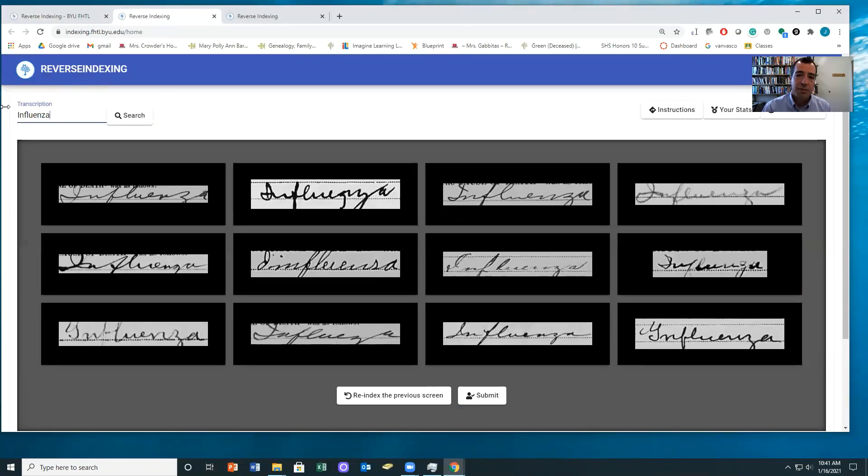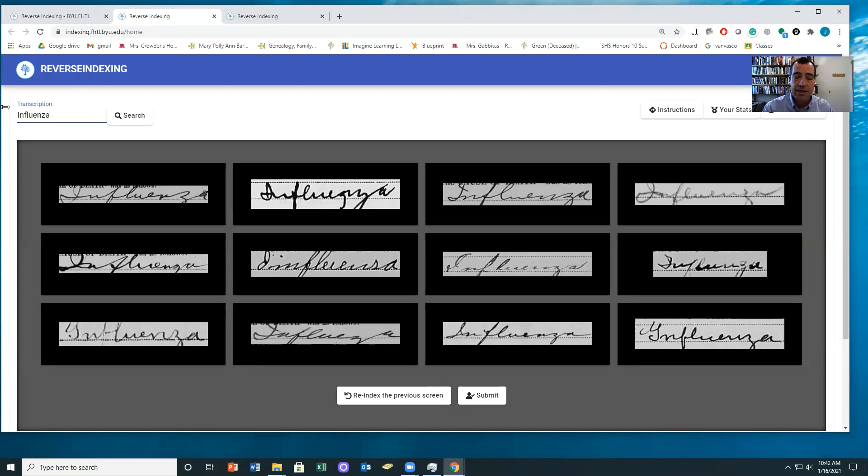And so not only can indexing be used to help with family history projects, it can be a powerful tool for helping advance science and learning things that might help us deal with the pandemic and other things.